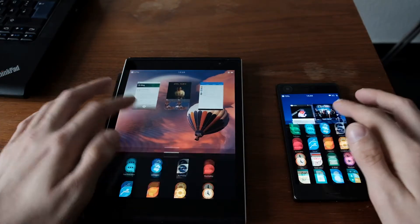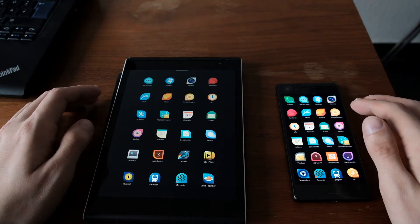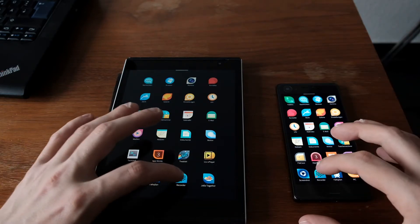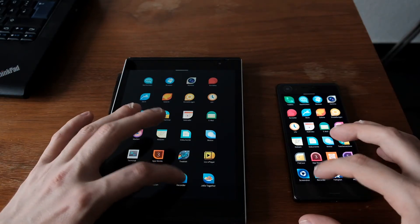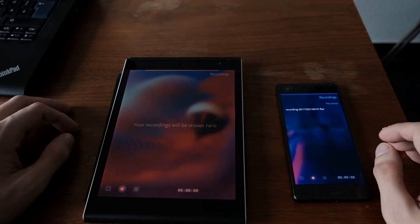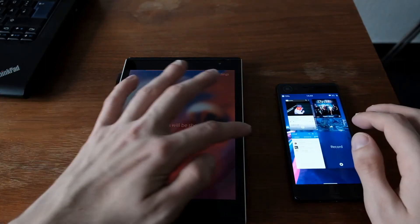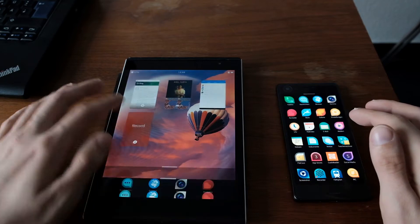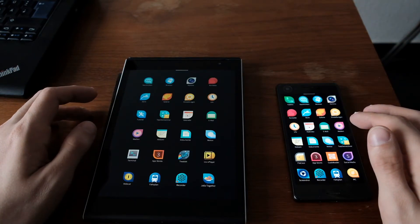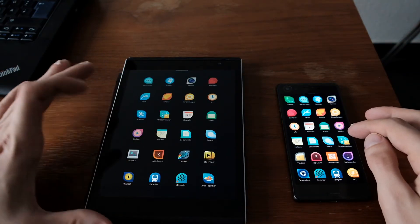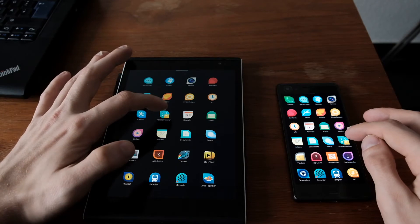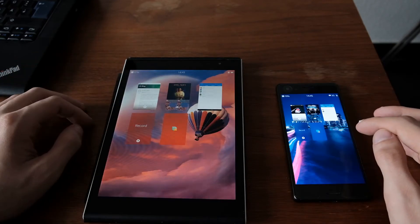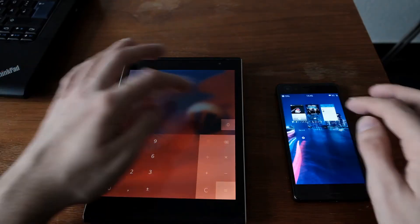When it comes to applications, we also have the recording application, one, two, three, for recording audio. No difference here. Then the next application is the calculator, of course. One, two, three. And almost the same again.